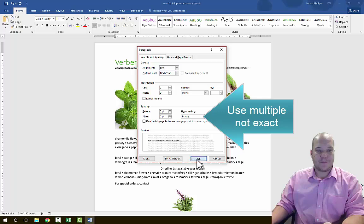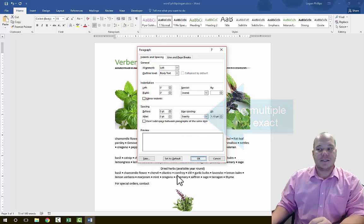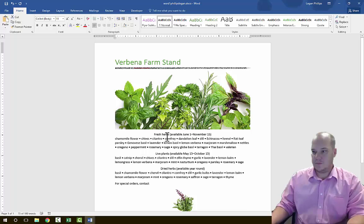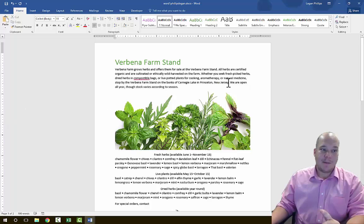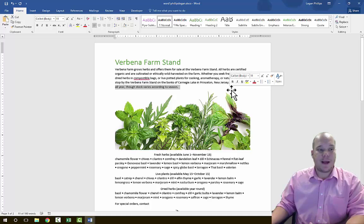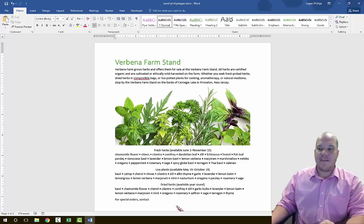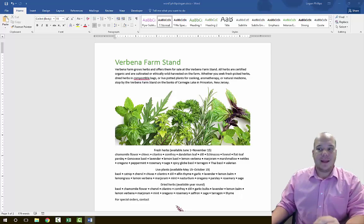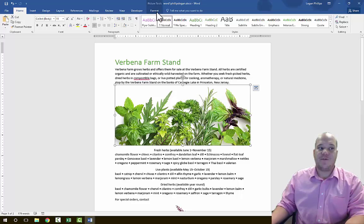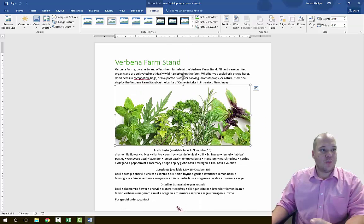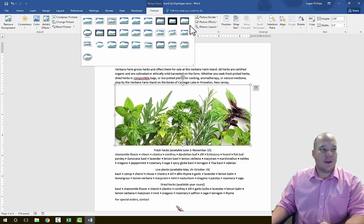In Step 4, in the same paragraph, we're going to delete the sentence 'We are open all year through stock varies according to the season.' Click your cursor before the 'W' and drag to highlight the sentence, then hit Backspace and it's gone. In Step 5, we're going to apply the Soft Edge Rectangle picture style to the photo of the herbs. Click on the picture, which brings up the Format Picture tab. Find the Picture Styles grouping and choose Soft Edge Rectangle.